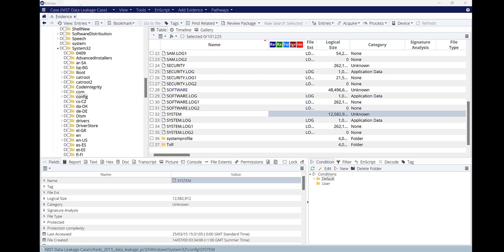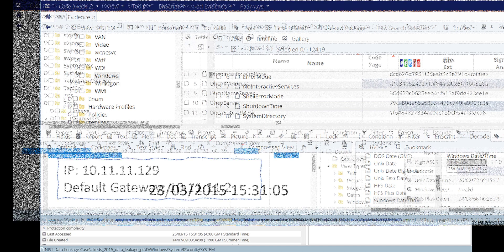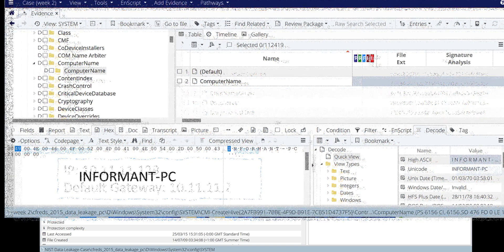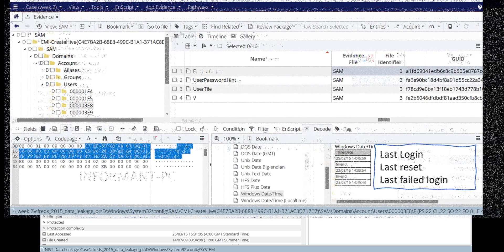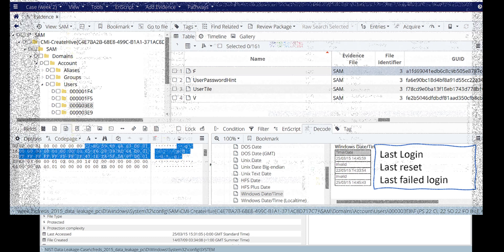Welcome back to my channel. This is the second part of Windows Registry using EnCase. In this video I will go through a system registry file and SAM file using EnCase. I will show you how to find the last recorded shutdown date and time, some network information like the IP address, the computer name, and then the Security Account Manager file where we'll find username, password hint, and so on.